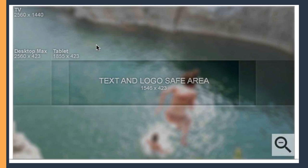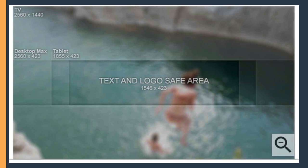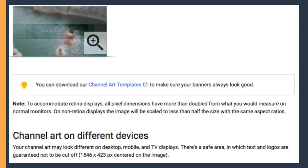As you'll see, the channel art itself is just one big image, and then certain pieces of that image are shown based on what device someone is viewing your channel on. This template will give you an idea of where those areas are, so as you design the artwork or you pass this template on to your designer, you can make sure all the most important information or visuals are actually visible to your audience.